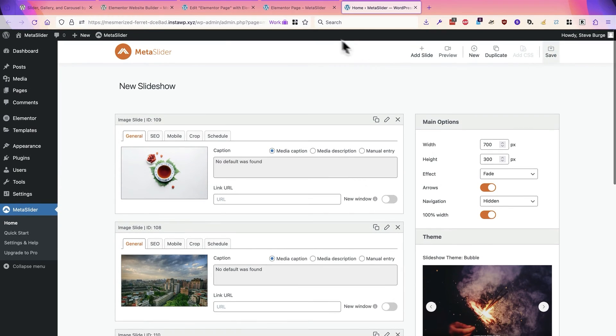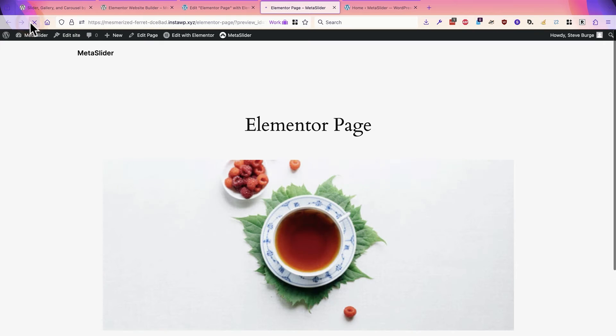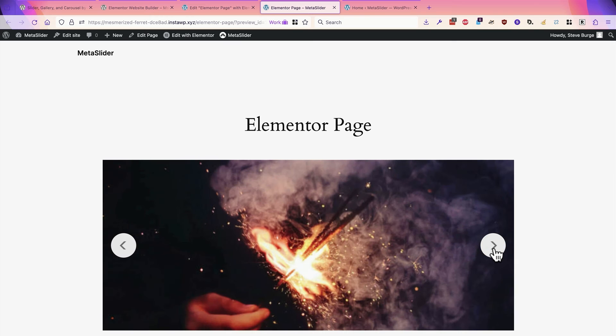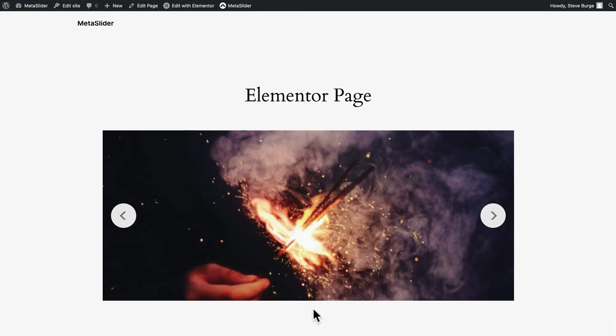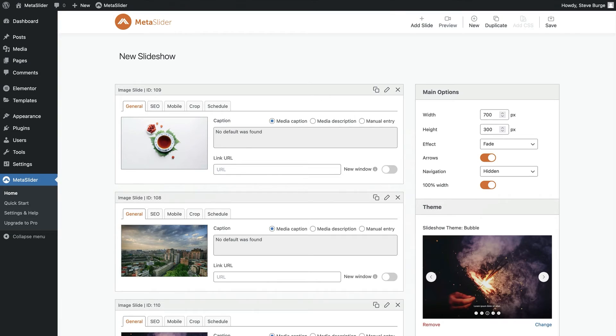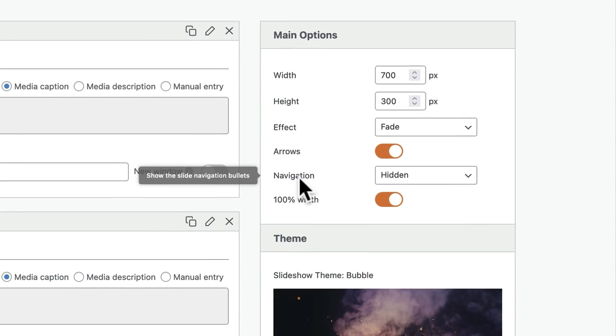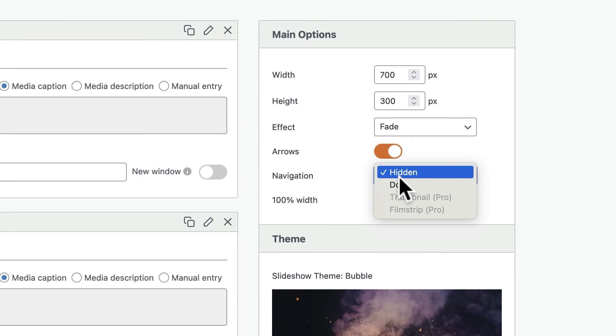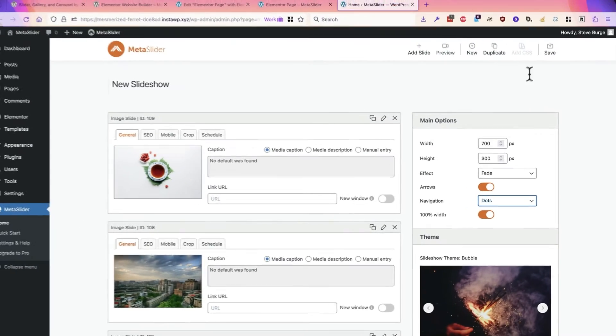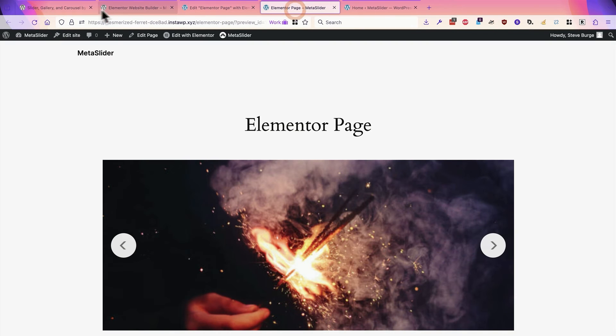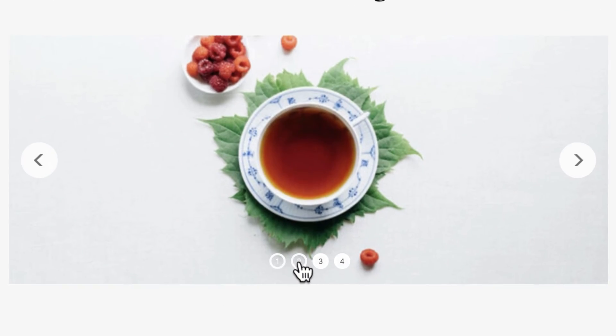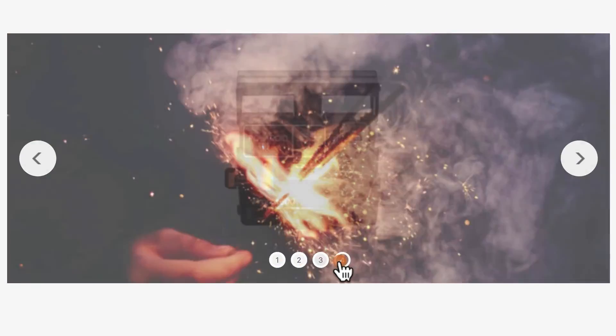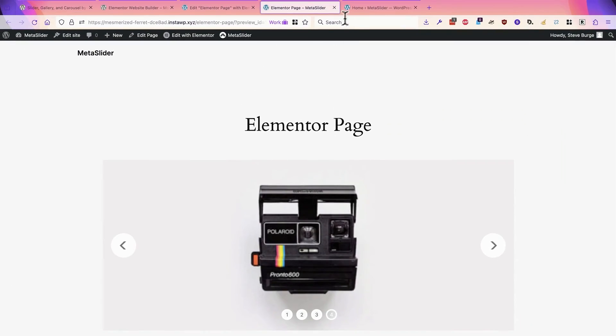I'll click on Save and then go back to my slideshow. Okay, so we have slightly different arrows now. Okay, what if I wanted to add some navigation at the bottom too? If I go to the navigation area, I can change that to dots. Okay, now we have some numeric navigation for the slideshow.